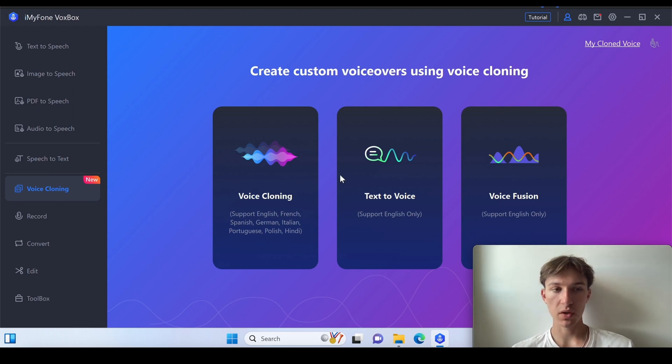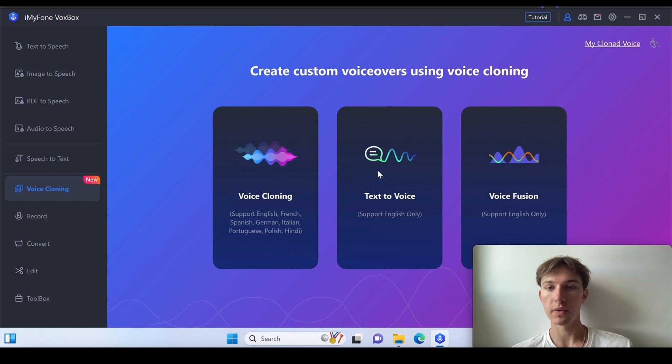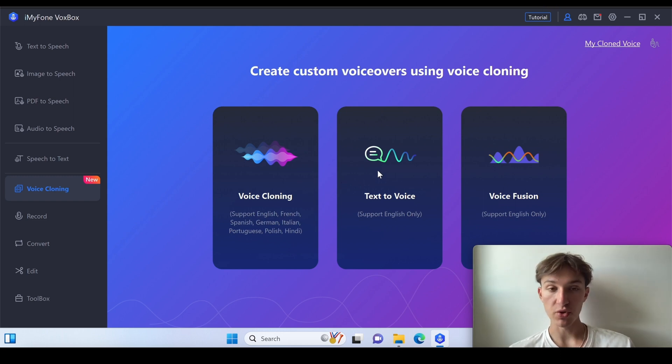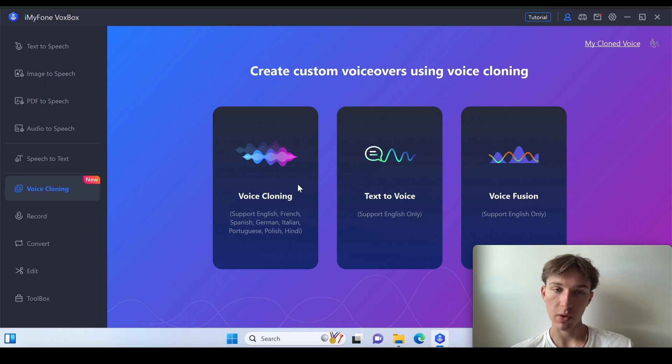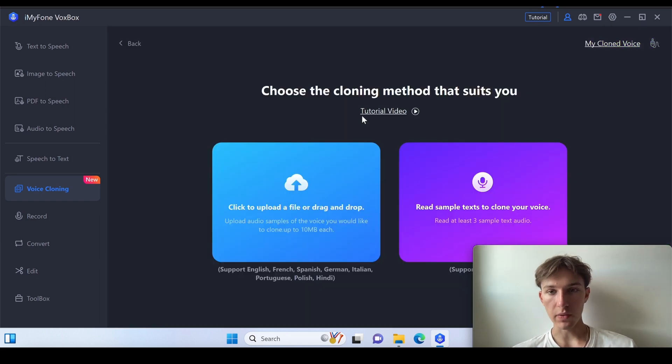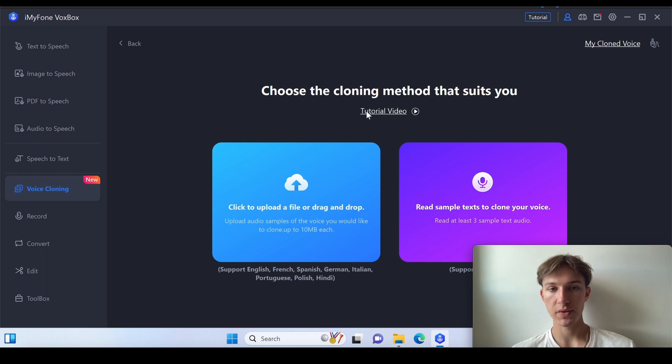So here in the voice cloning section you do have three different options to choose from. You've got voice cloning, text-to-voice, and voice fusion. Today we're going to use the voice cloning one and now you've got two ways to import the voice.